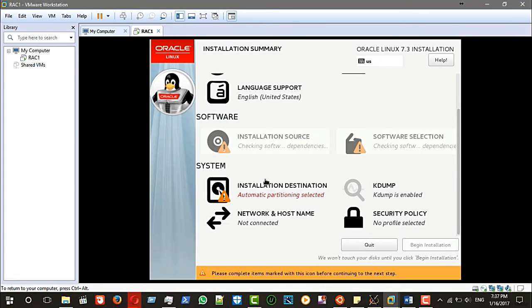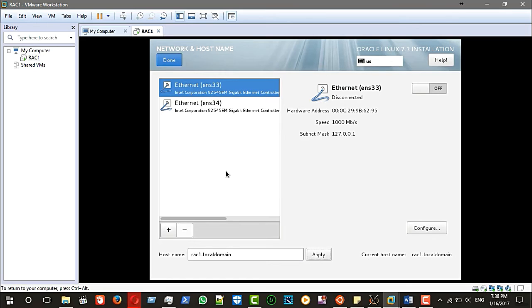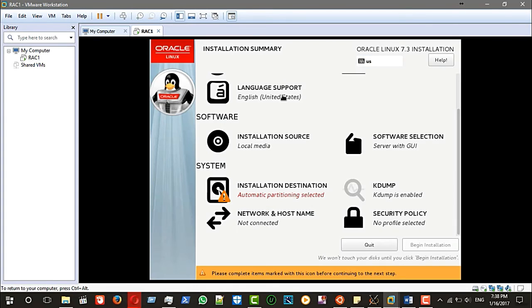Let me also check this. Here I will change the hostname to 'rack1'. For the ethernet and network configuration, I will do that later.